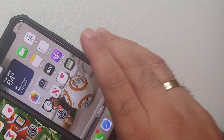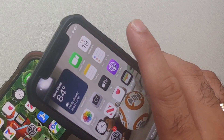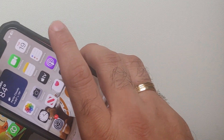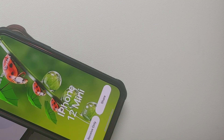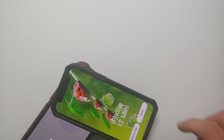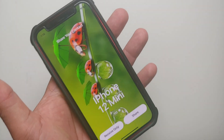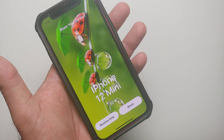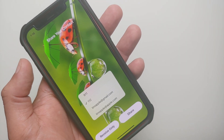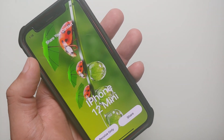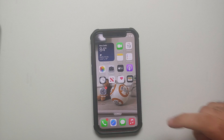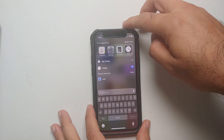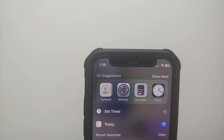Hey peeps, what's up, Manchi here back with another video. In this video I'm going to show you how you can share contact details with NameDrop on your iPhones running iOS 17. Do note both the devices need to be running iOS 17.